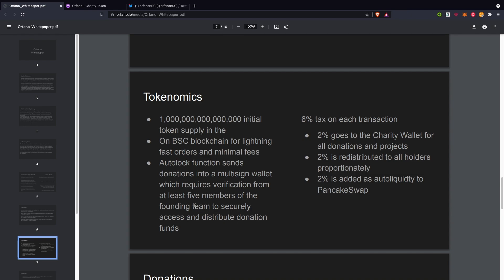Six percent tax on each transaction: 2% goes to charity wallet for all the donations and projects, 2% is redistributed to all holders proportionately, and 2% is added to auto liquidity to PancakeSwap. This 2% applies when you buy and when you sell, so that is huge.